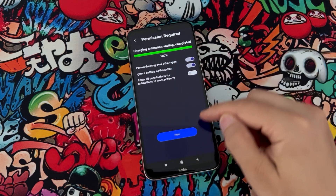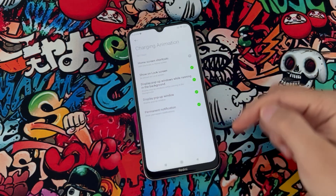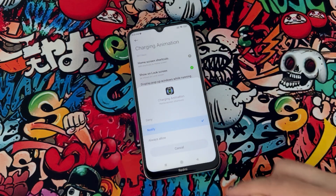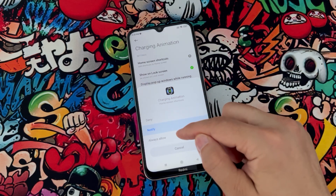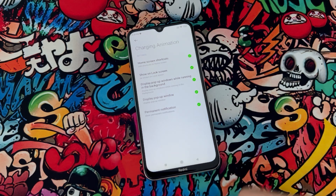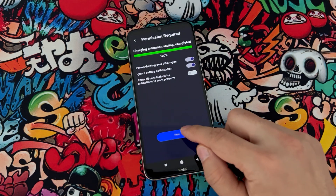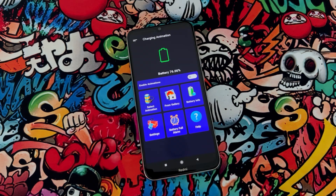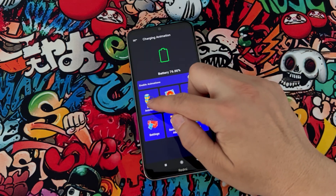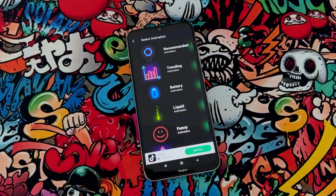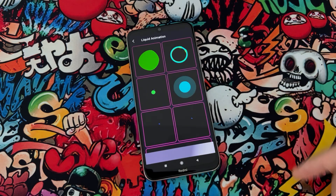Continue with the third one — choose it, click on 'Always Allow', then go back to settings, click on Next, and our animation is ready to use. You can find any animation from here.